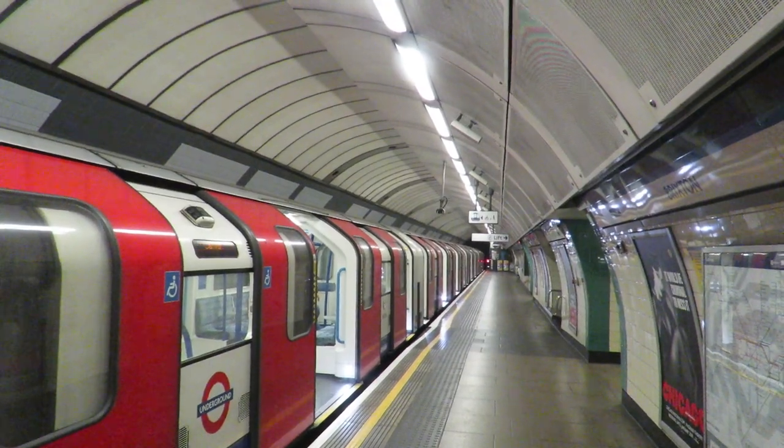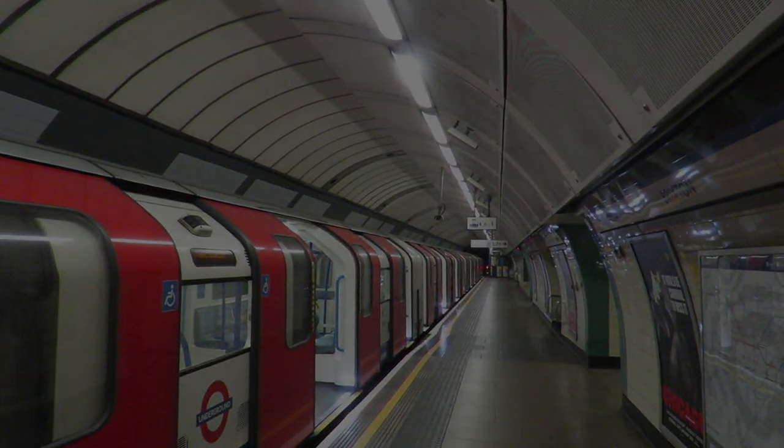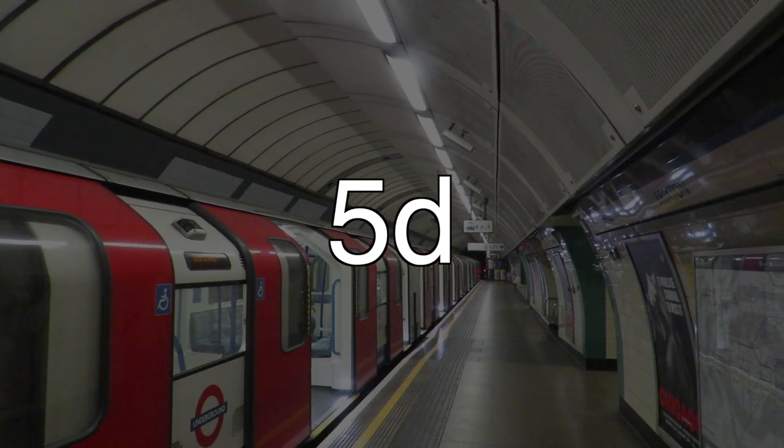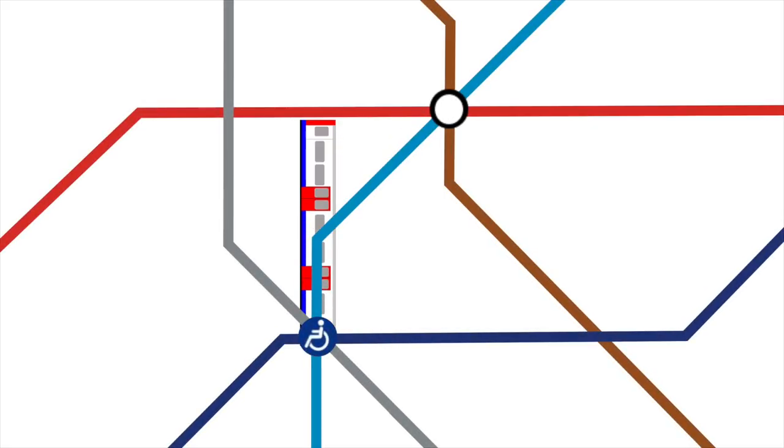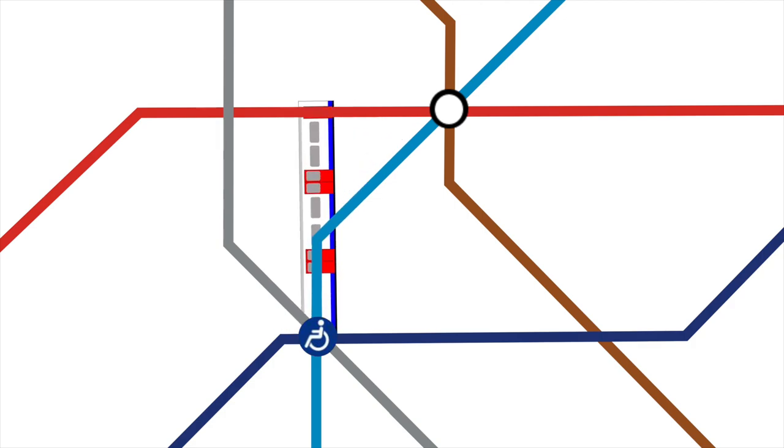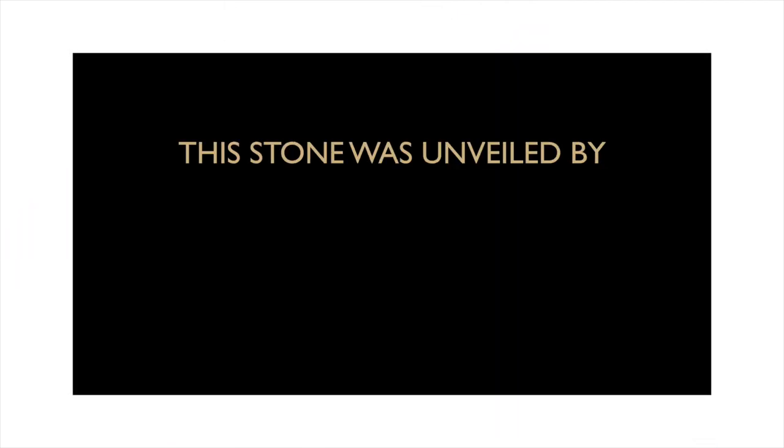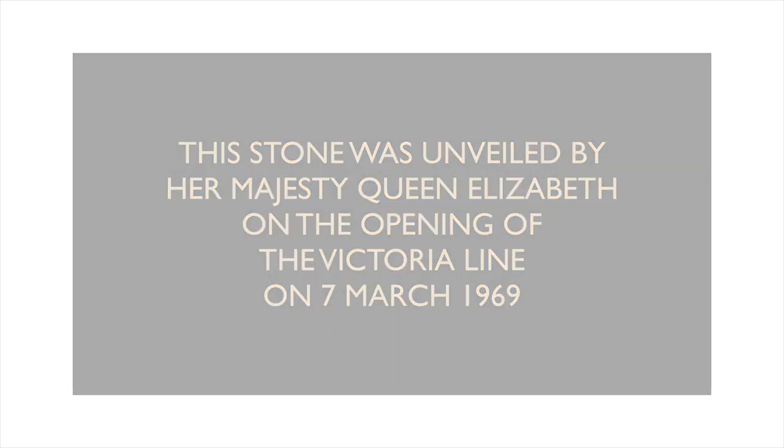The Queen opened the line by buying a 5 pence ticket and travelling in the cab of one of the trains between Green Park and Oxford Circus. Then she made the return journey in the carriage. Finally, she unveiled a plaque at Victoria Station commemorating the opening of the line.